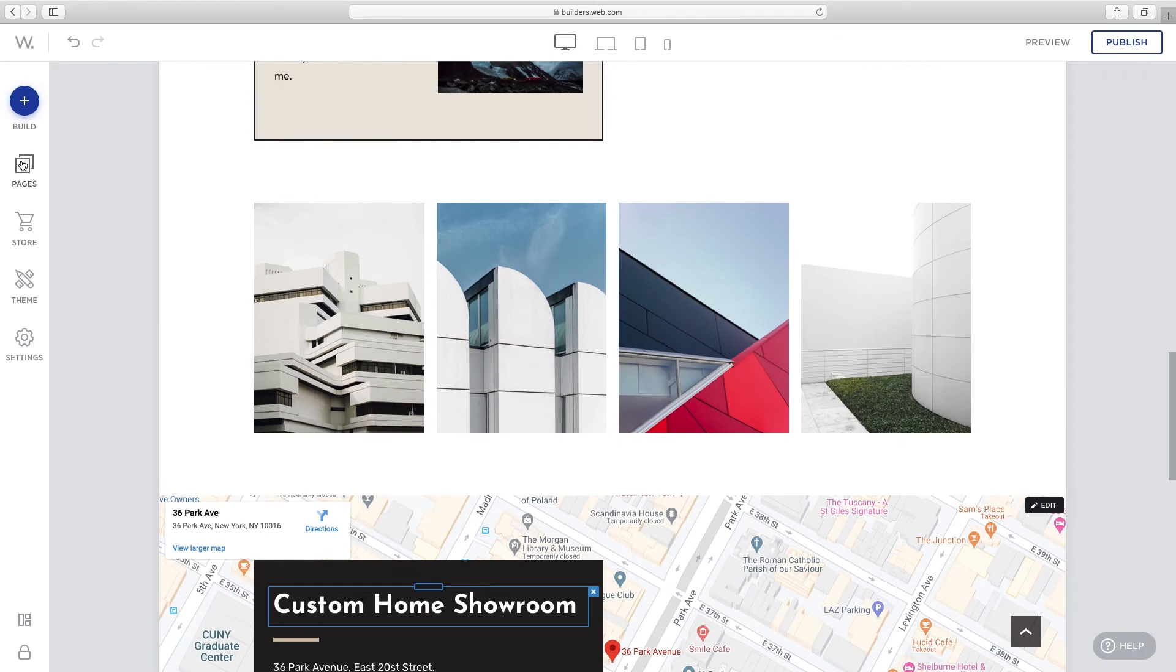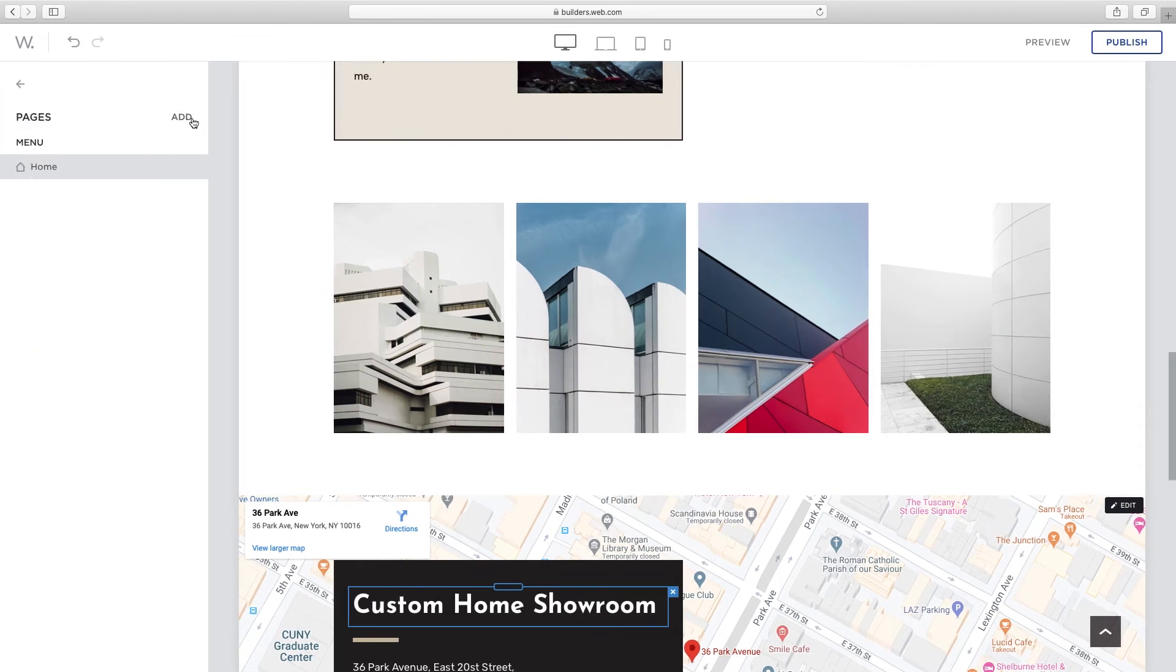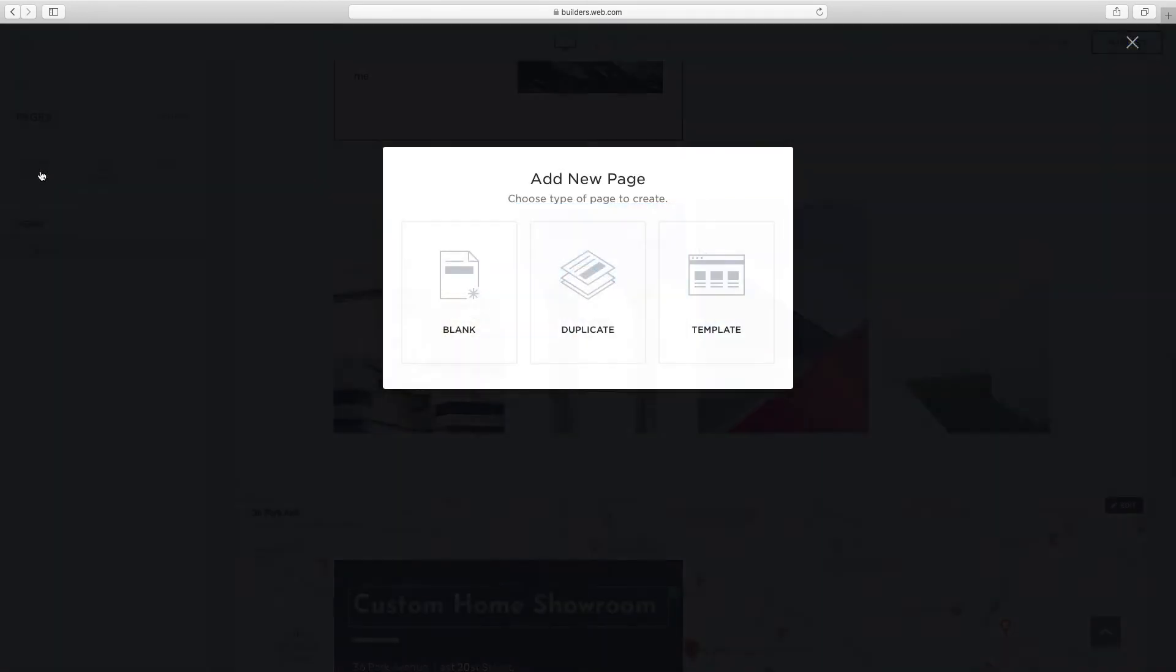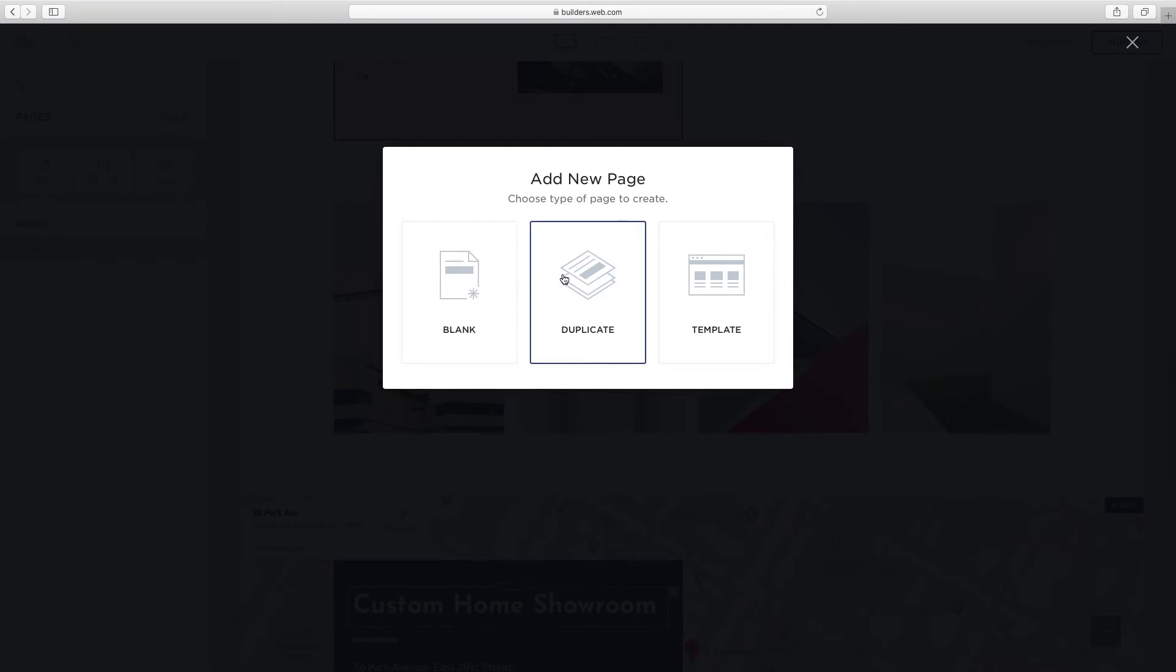Adding a page is easy too. Click on pages, then click add, then click page. Add a blank page, duplicate a page, or add a template page.